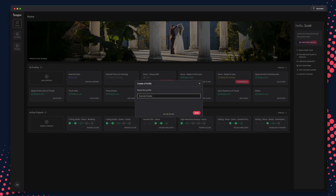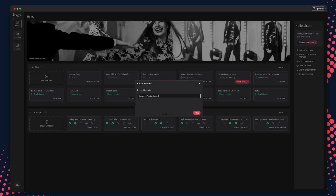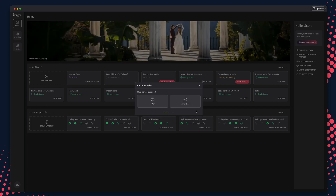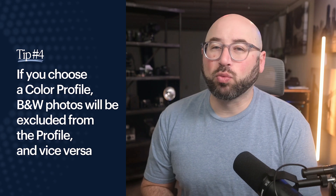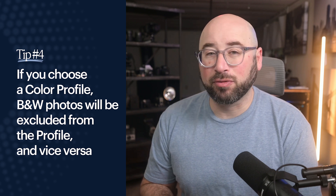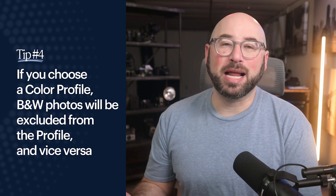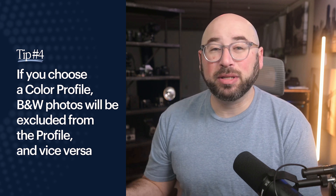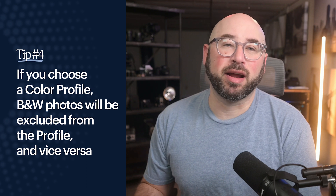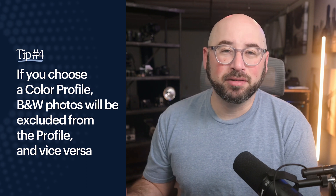Next, name your personal AI profile. Now select your profile settings. Choose the file format that you shoot in — RAW or JPEG. Then select if you would like to create a color or black and white profile. It is worth noting that if you choose a color profile, then your black and white edited photos will be excluded from the profile, and vice versa.